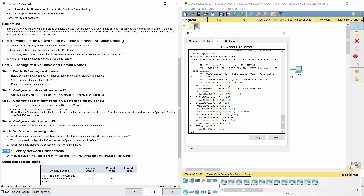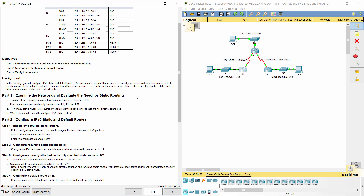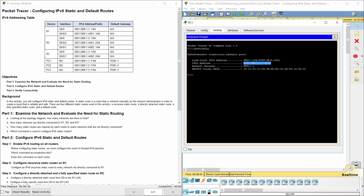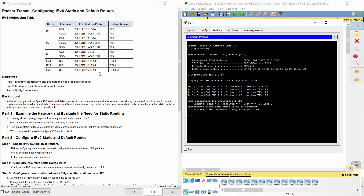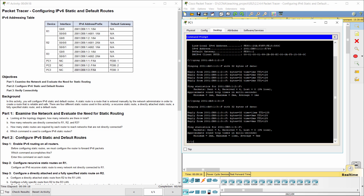Part 3: Verify network connectivity. That's all for this activity. Thanks for watching.